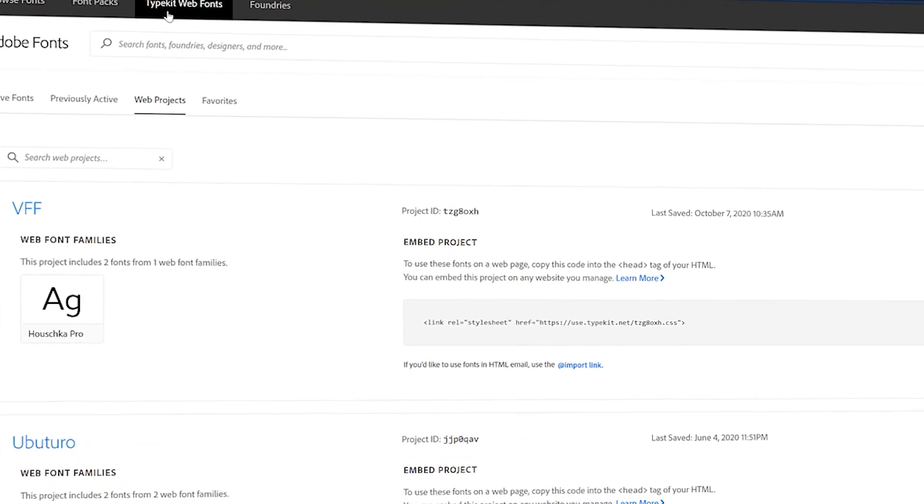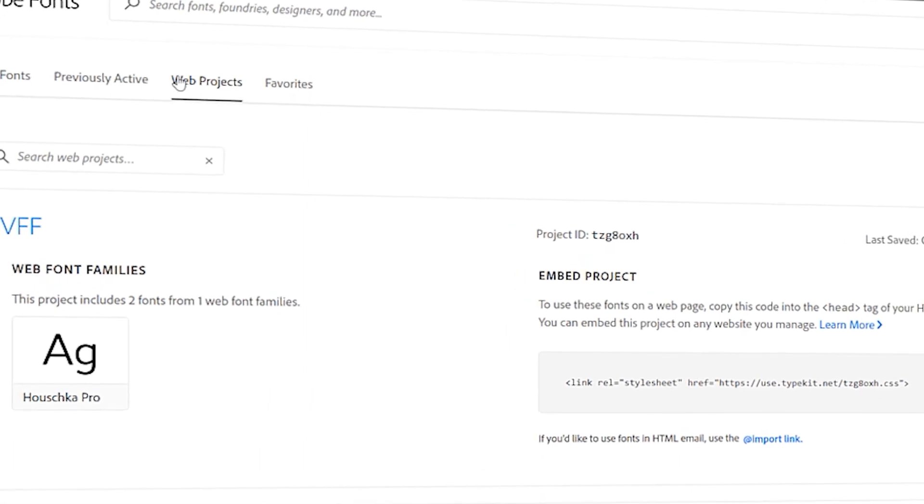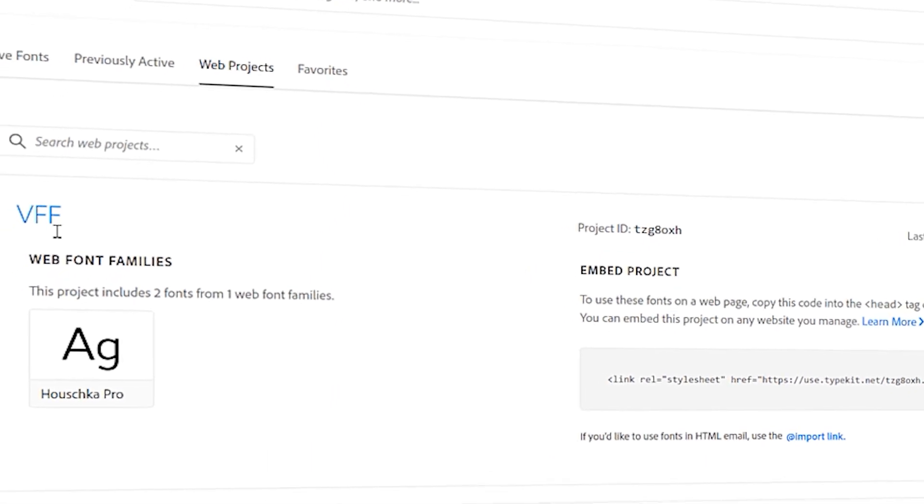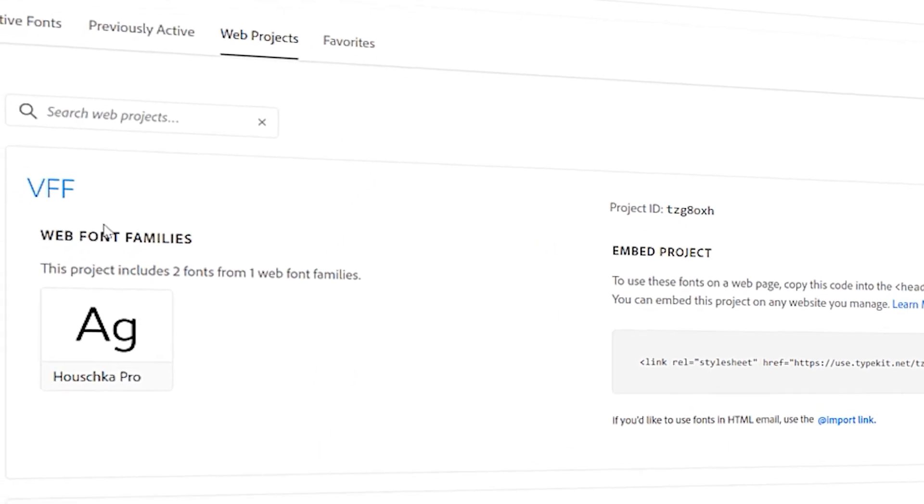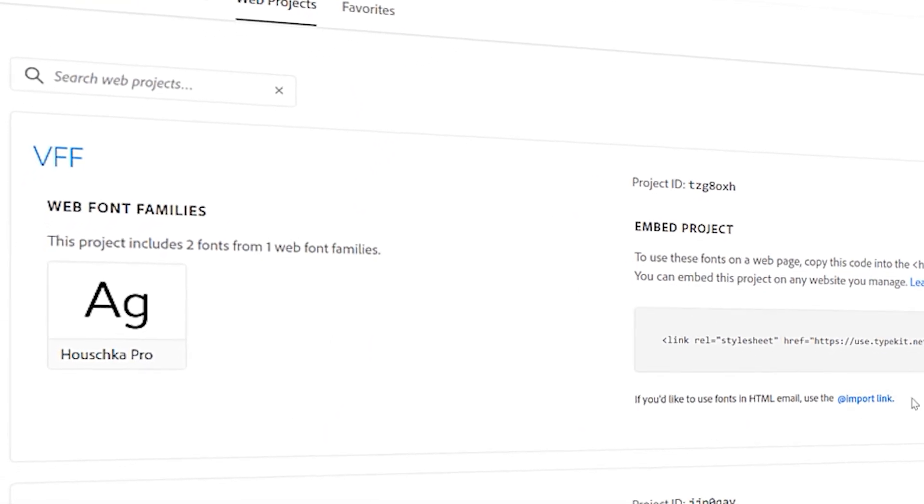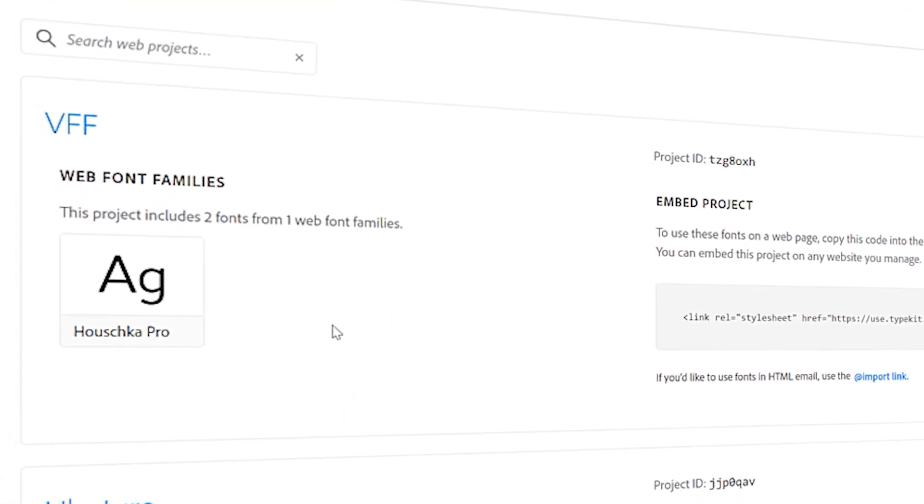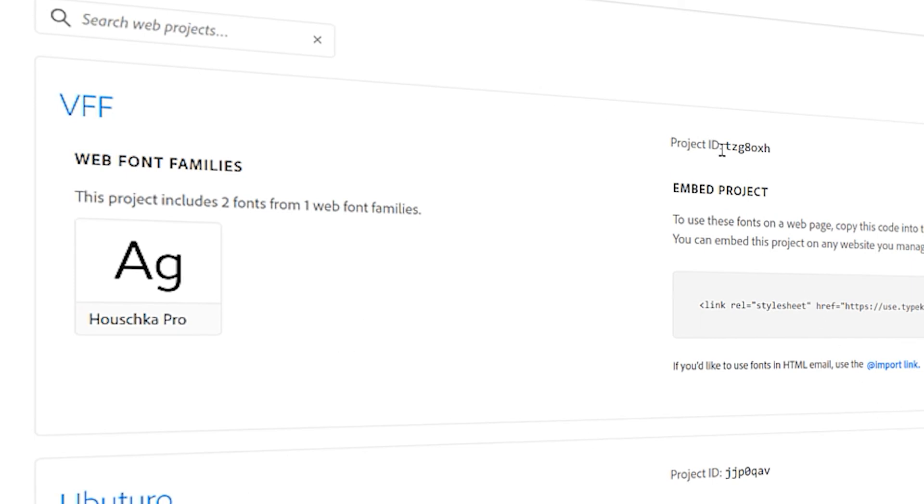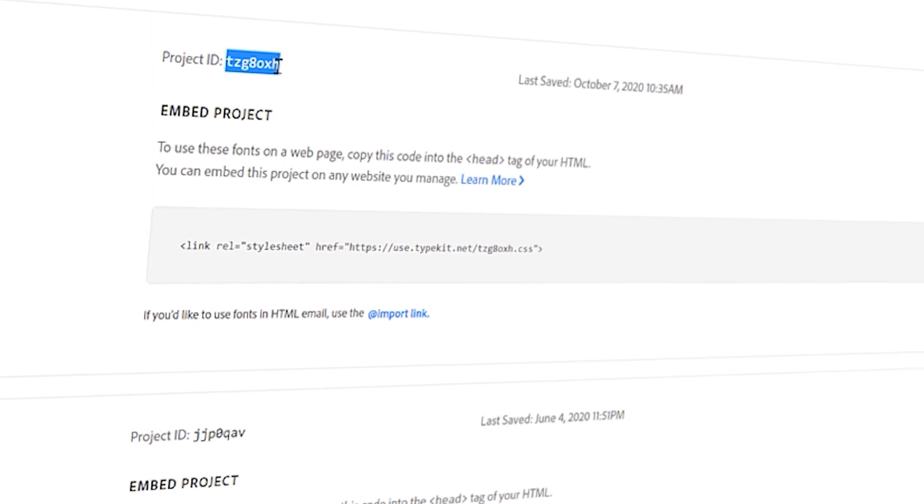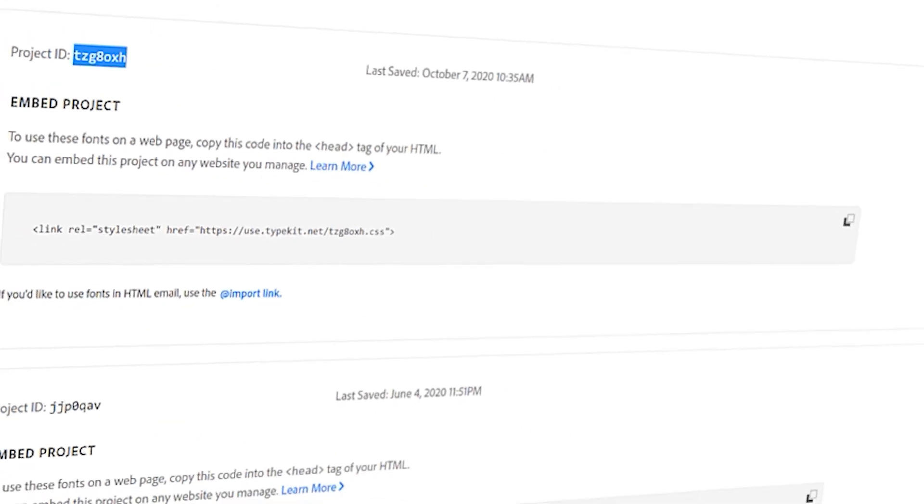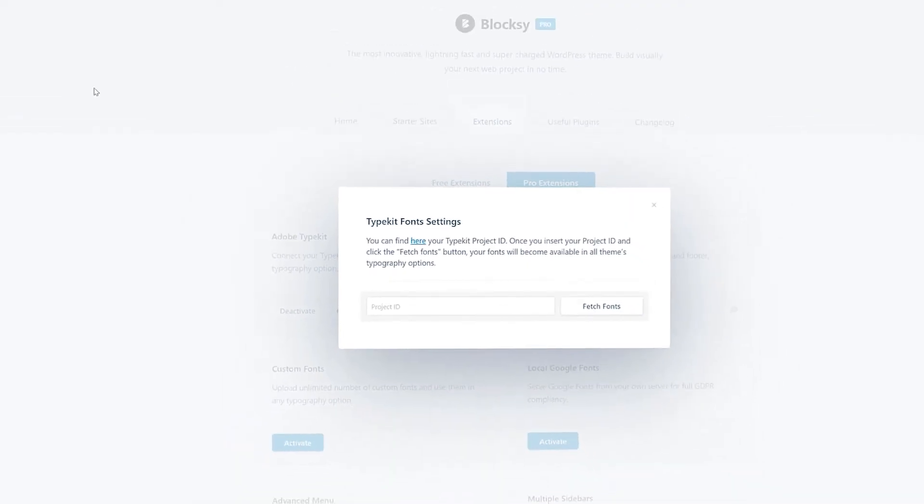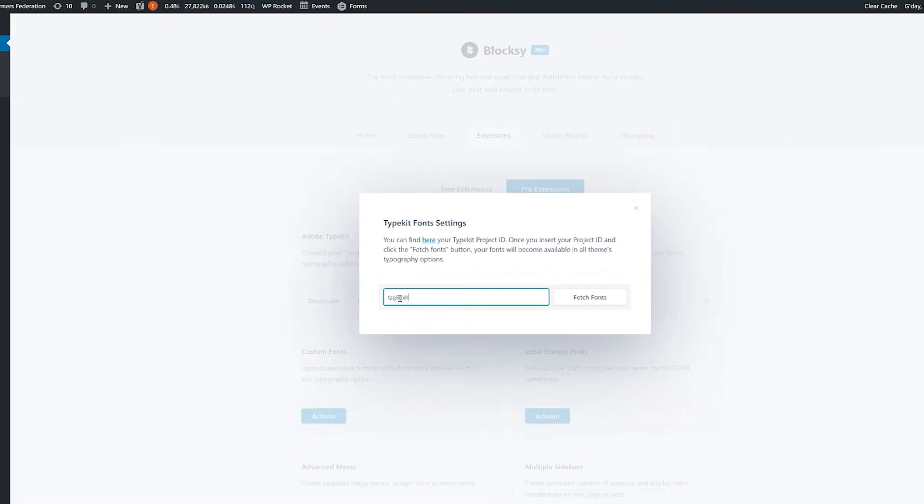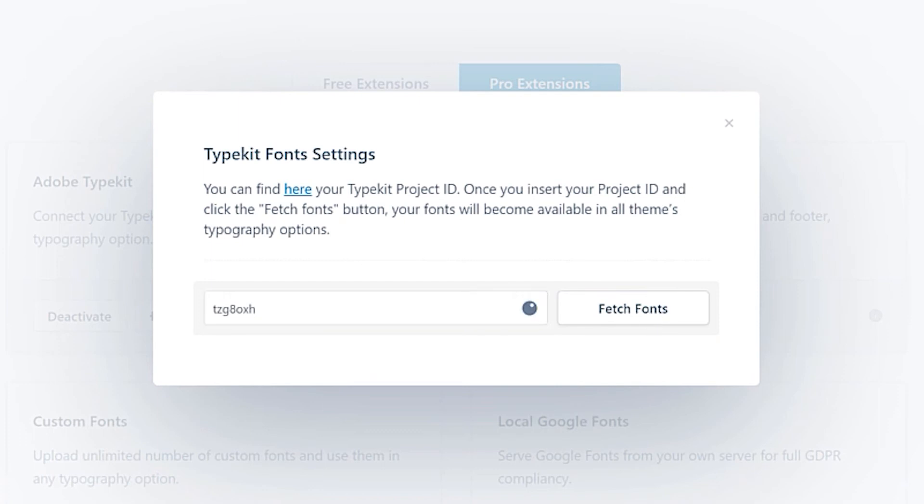So if we go to Adobe fonts, I've got my Typekit web fonts and web projects. And this one here, VFF, for the project with Victorian Farmers Federation, which has this on it. So what we're going to do here is get this project ID. So we just copy that, copy. And then we paste it here and say fetch fonts.